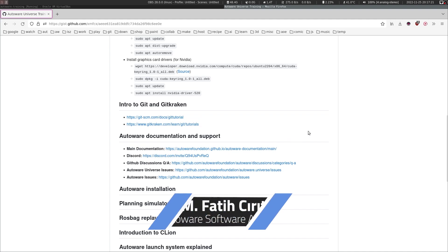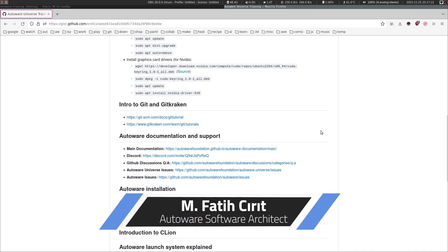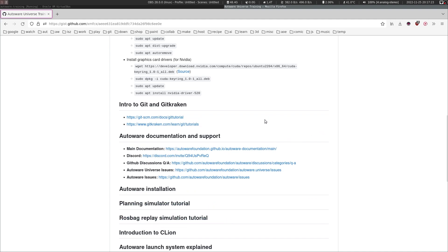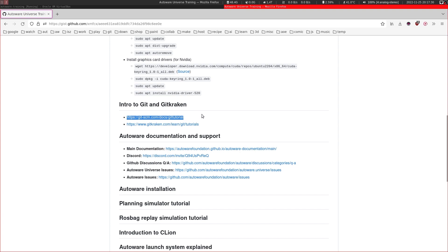Hello again. In this step, I will briefly go over some introductory materials that you can follow to learn more about the git versioning system. Autoware uses git for version control.